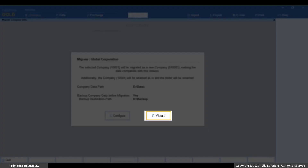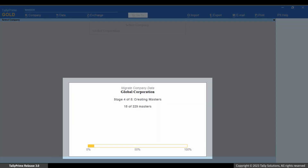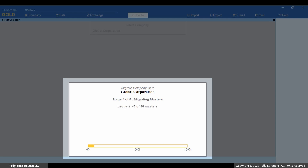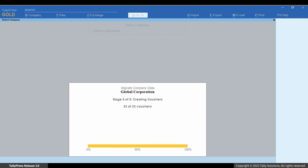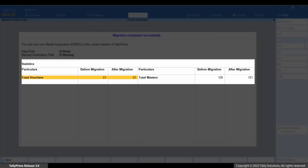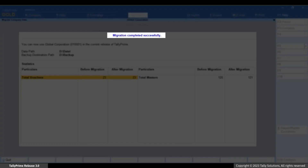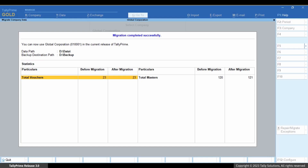Now press R to migrate. As you can see, Tally Prime shows the progress of migration — right from the creation of the company with a six-digit company number, to migration of masters, and then transactions. Once the migration is completed, you get to view a migration summary report. You can see if the migration is successful.